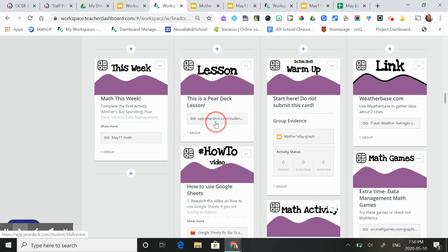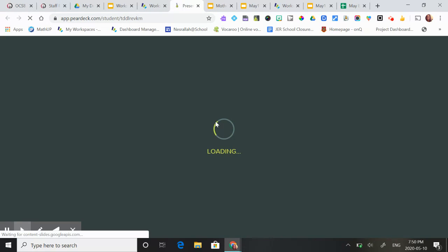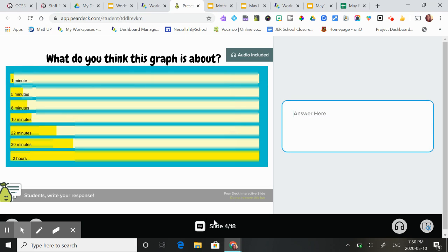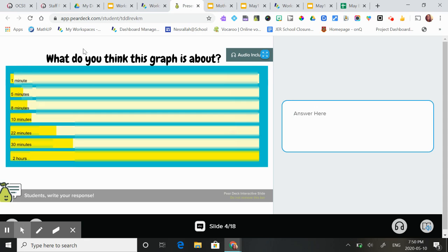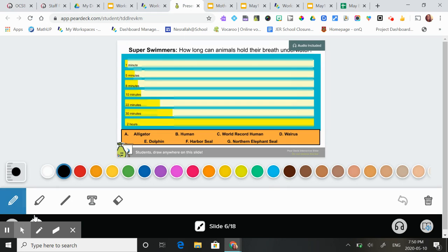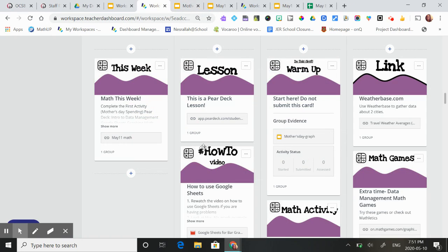Then they're going to do this paradox all about different types of graphs, mostly focusing on what they're called slow reveal graphs. So you see this one, it doesn't give a lot of information, it doesn't say what it's about, but as they click through, they're going to get more and more information about the graph. So I think they should have fun with that.